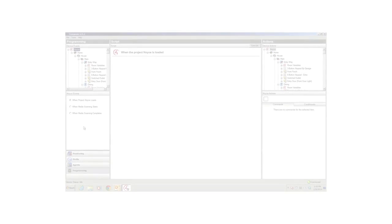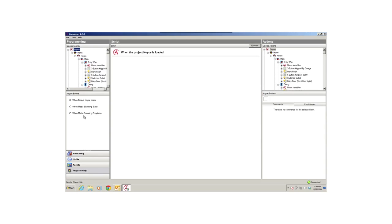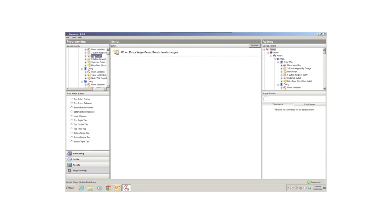All programming begins with an event, which is a when statement or a trigger that something happened resulting in an automated action. Events occur instantaneously. For example, in the Device Events pane on the left, if I select Front Porch, and then in the Front Porch Events pane, I select Level Changes, I can see that when the Entryway Front Porch Level Changes appears in the Script pane. This indicates that when the Front Porch light level changes, something is going to happen. This could mean that you want music to start playing or certain lights to come on in the house.